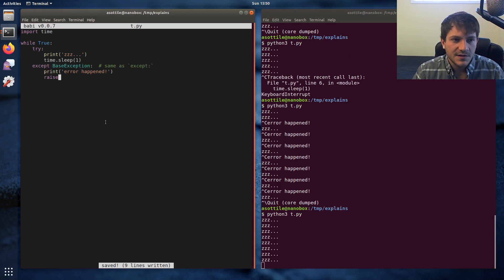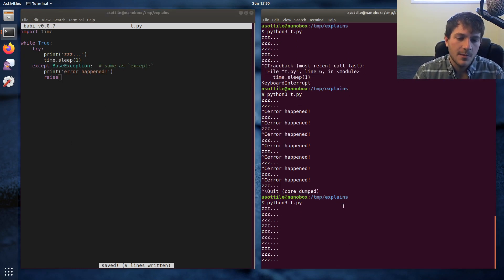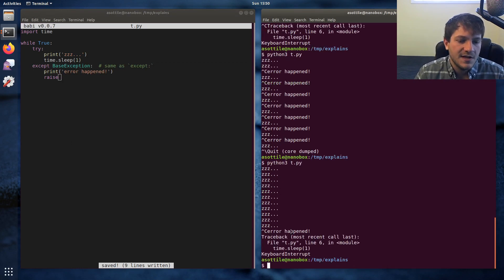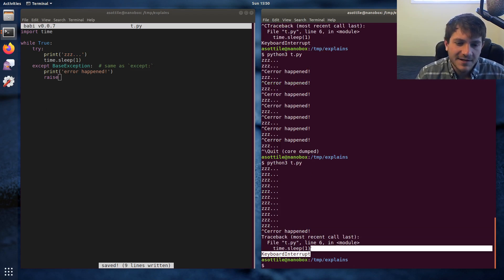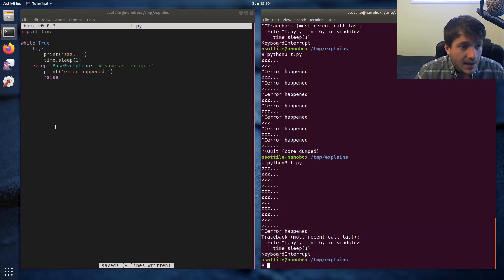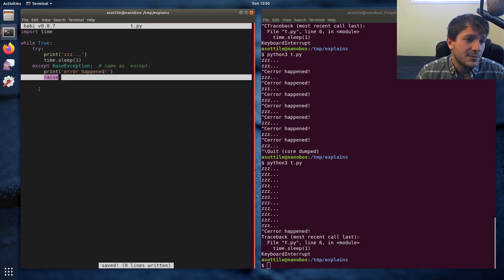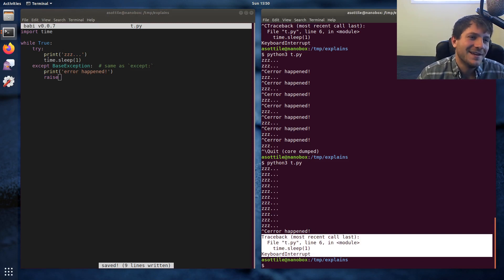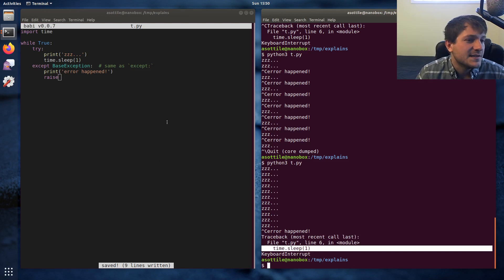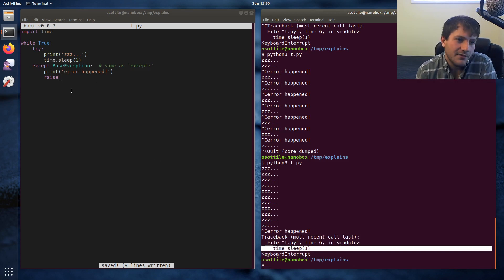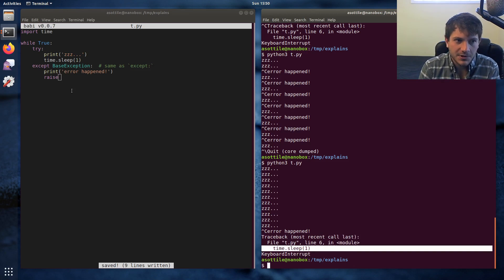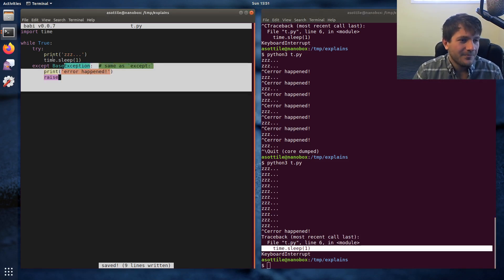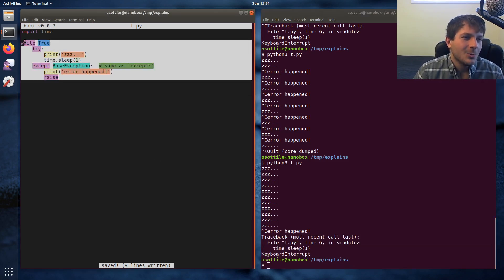Even though we're capturing KeyboardInterrupt — maybe we're doing some logging or cleanup work — if we Ctrl+C now, you'll see that we did print 'error happened' but we've re-raised KeyboardInterrupt. The cool thing about the raise statement with zero arguments is it maintains the stack trace. There are no other function calls here other than sleep, which is implemented in C, so you don't see those frames — but that's how that works.